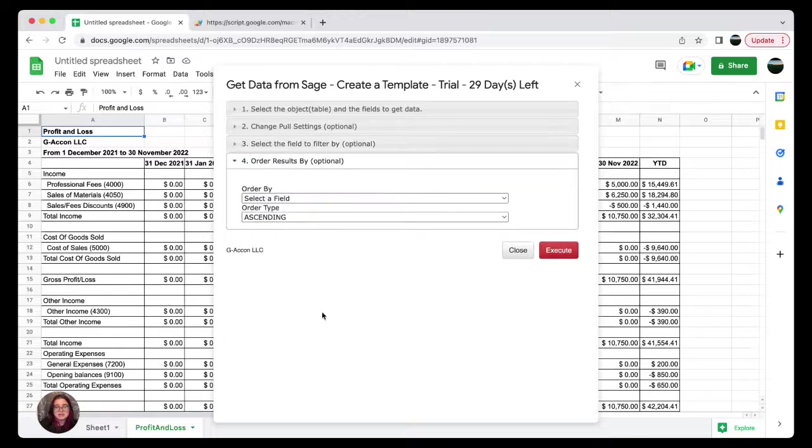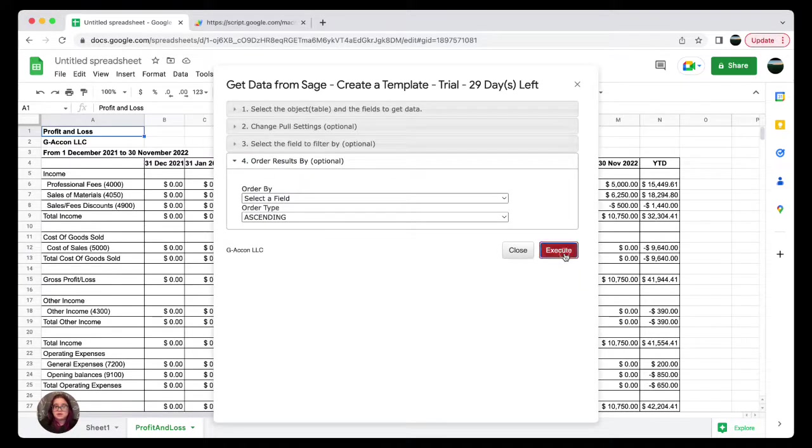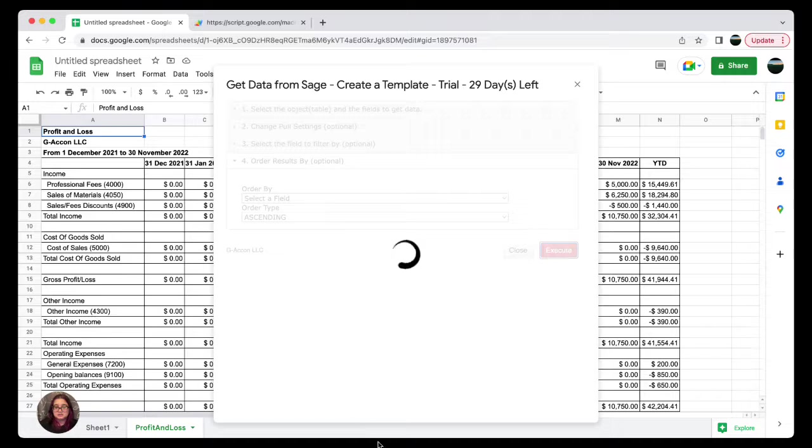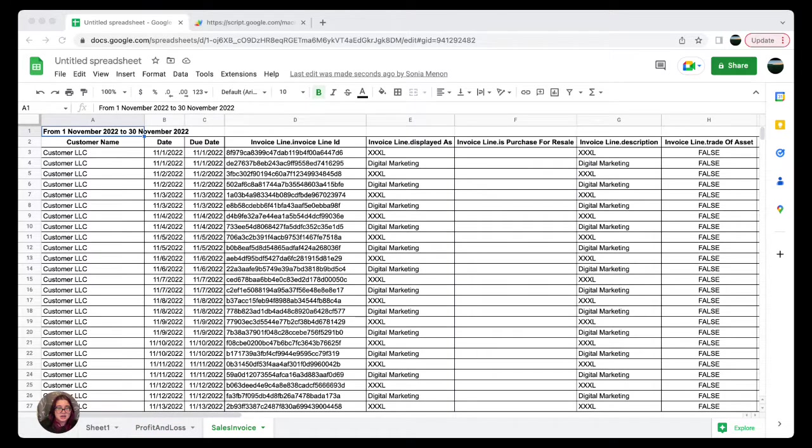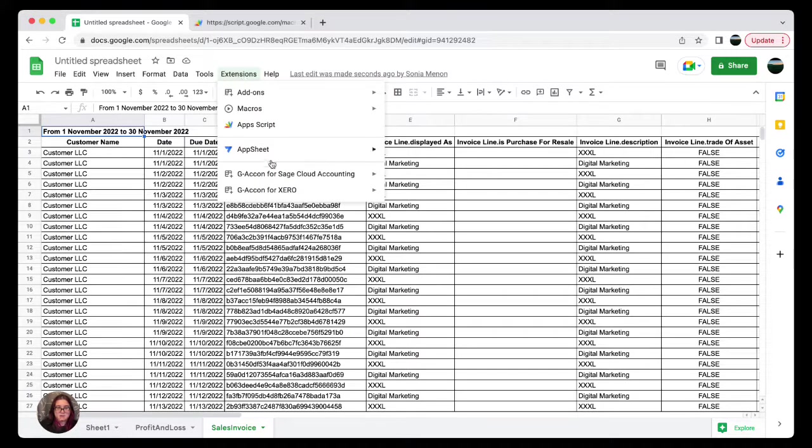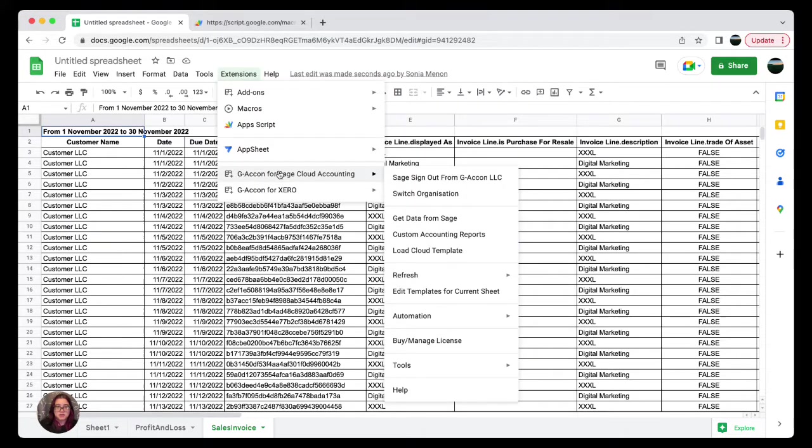In the changeable settings tabs, Tab 3, which is select the field to filter by, and Tab 4, which will order your results. So now I'm gonna go ahead and execute.